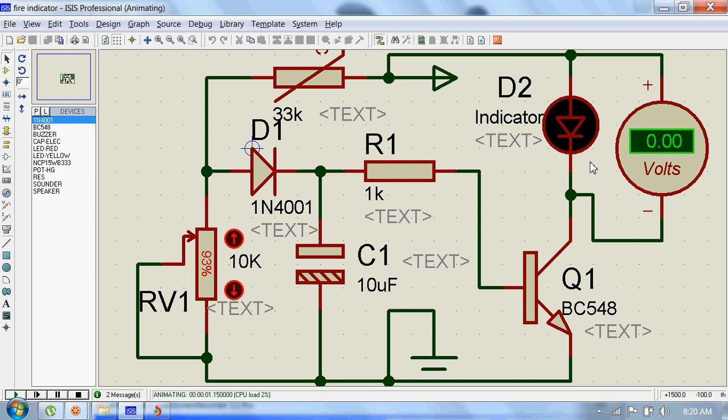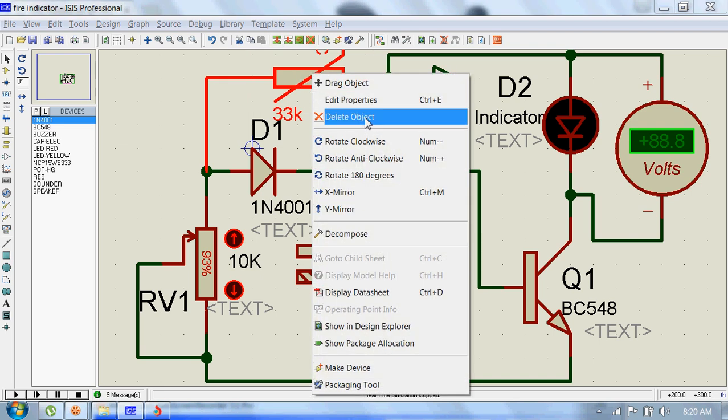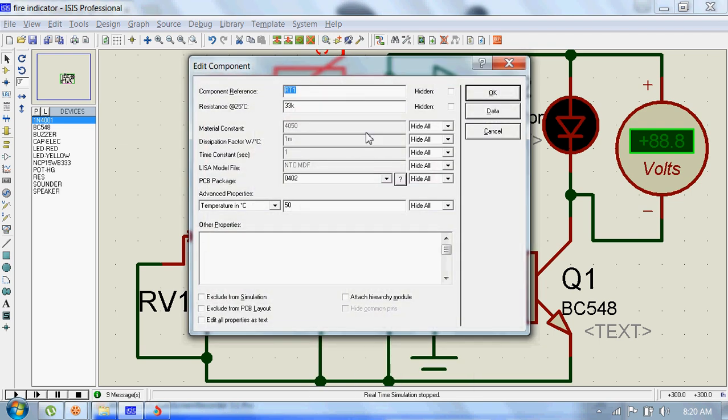So at 50 degrees, still the voltage across this LED is zero, so that's why it's off right now. Let's increase the temperature further. Now let's make it 90.